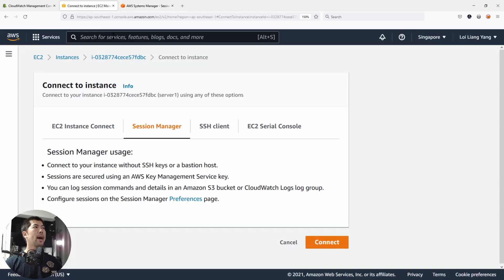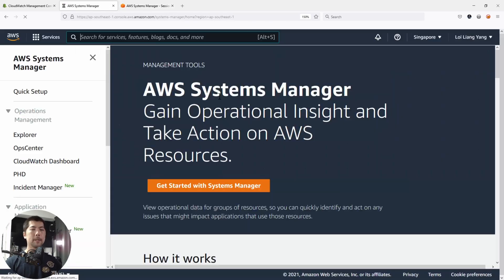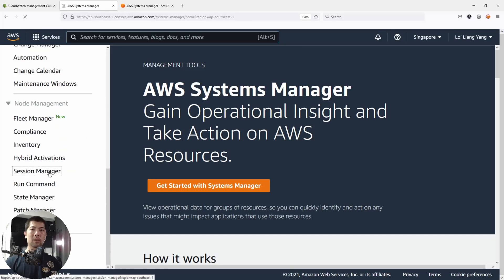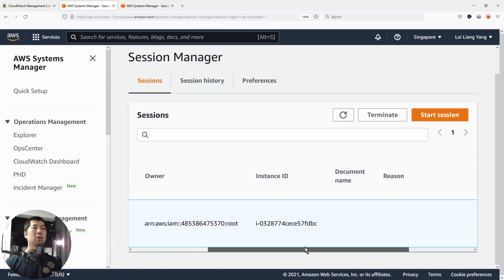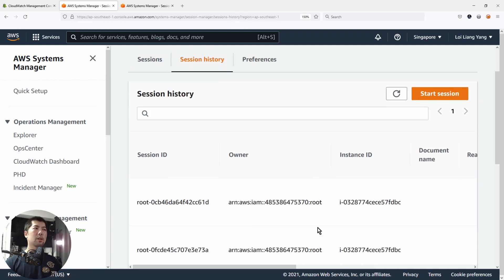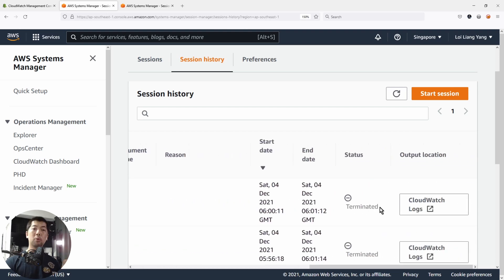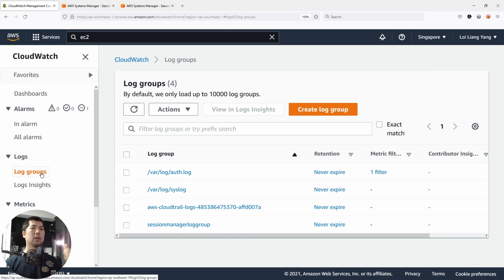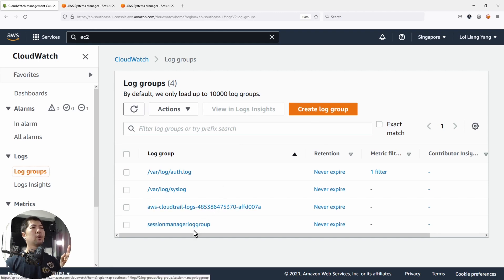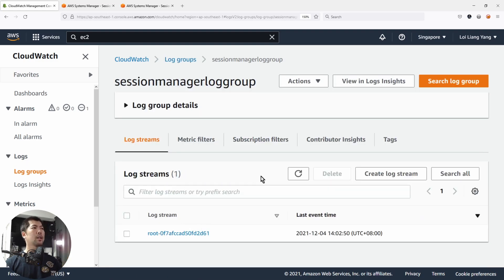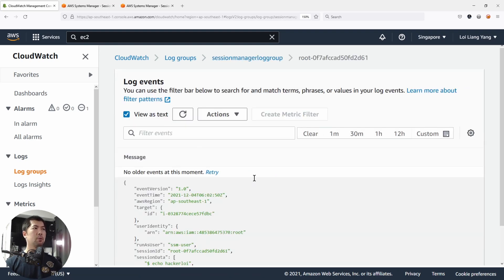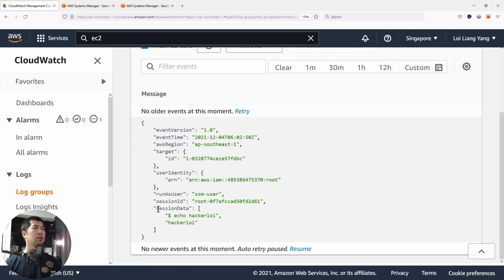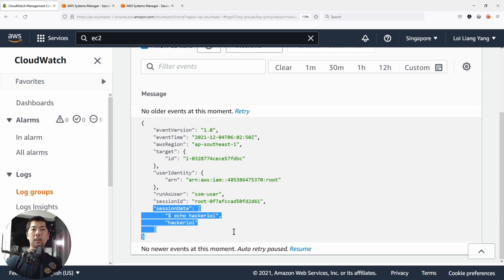If you go back into Session Manager under Systems Manager, go to the bottom left side and select Session Manager. We have one existing session happening, and at any point in time you can terminate the session. We also have Session History showing all sessions. Head over into CloudWatch, select under Logs, under Log Groups, and select the session manager log group. Click on the log stream and view as text — we can see the session data including the 'echo hackerlore' command right there.